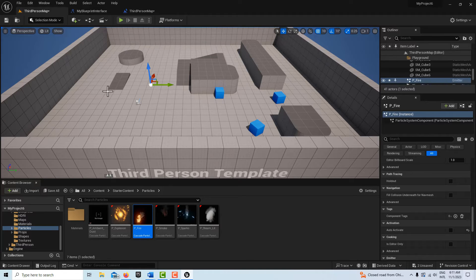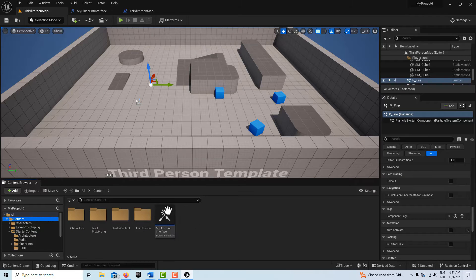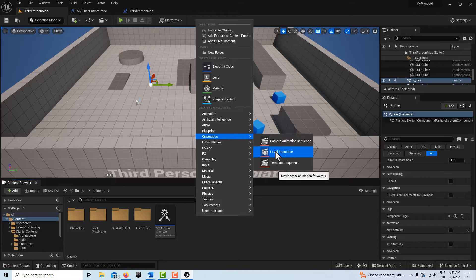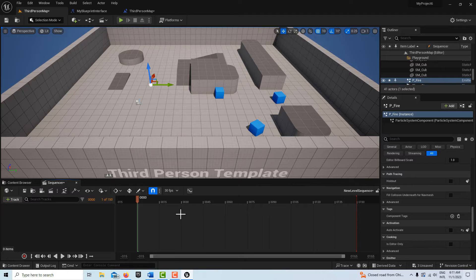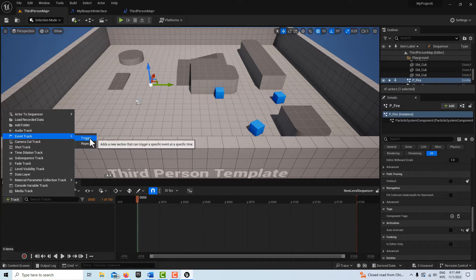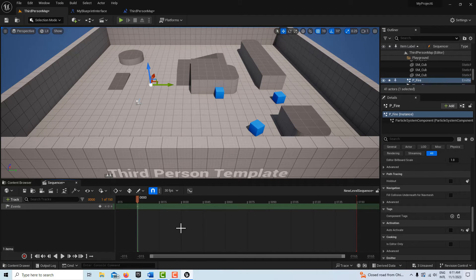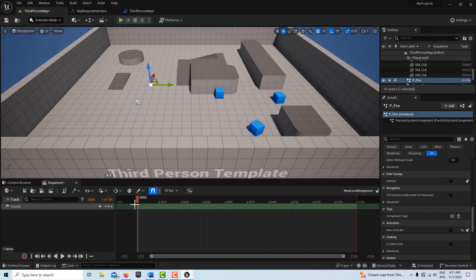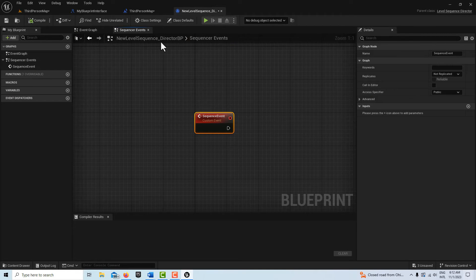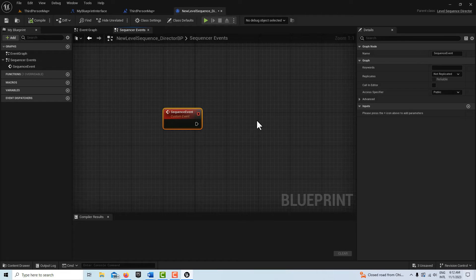Now we'll set up our Event Track. Go to the content folder, right-click and go to Cinematics > Level Sequence — leave it called "New Level Sequence." Click into it, add an Event Track with a Trigger, and add a keyframe right at the start. It doesn't matter how long the sequence plays, because it's just firing this one keyframe event. Double-clicking the keyframe pulls us into the Director Blueprint, which is where sequencer normally triggers things from.